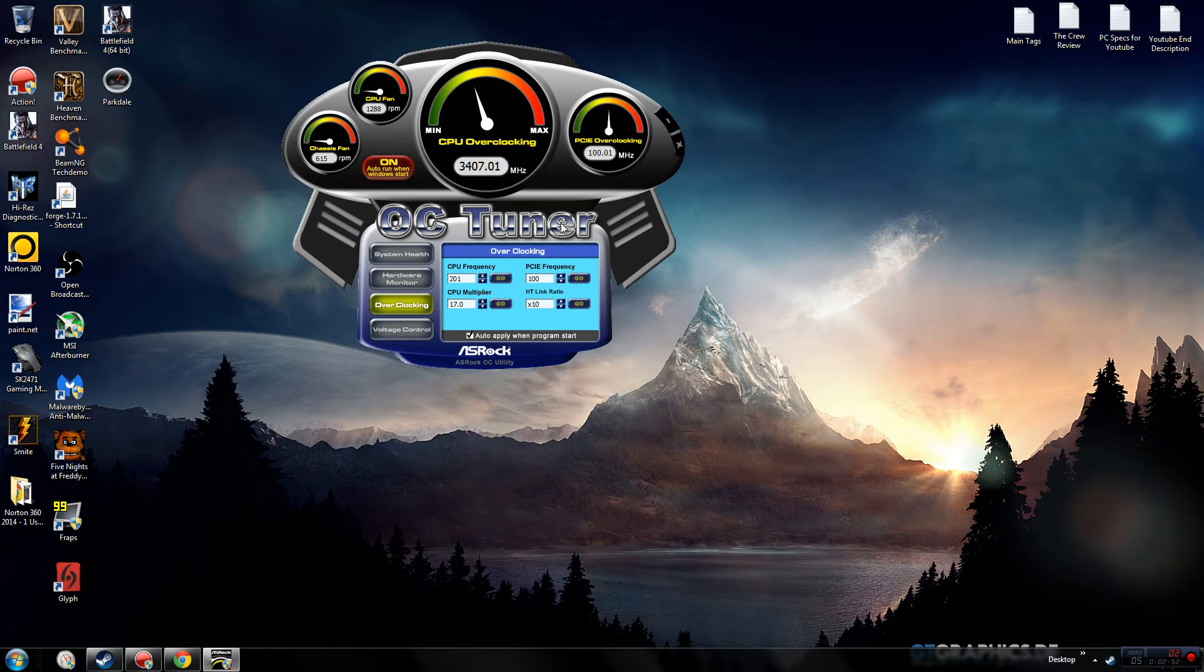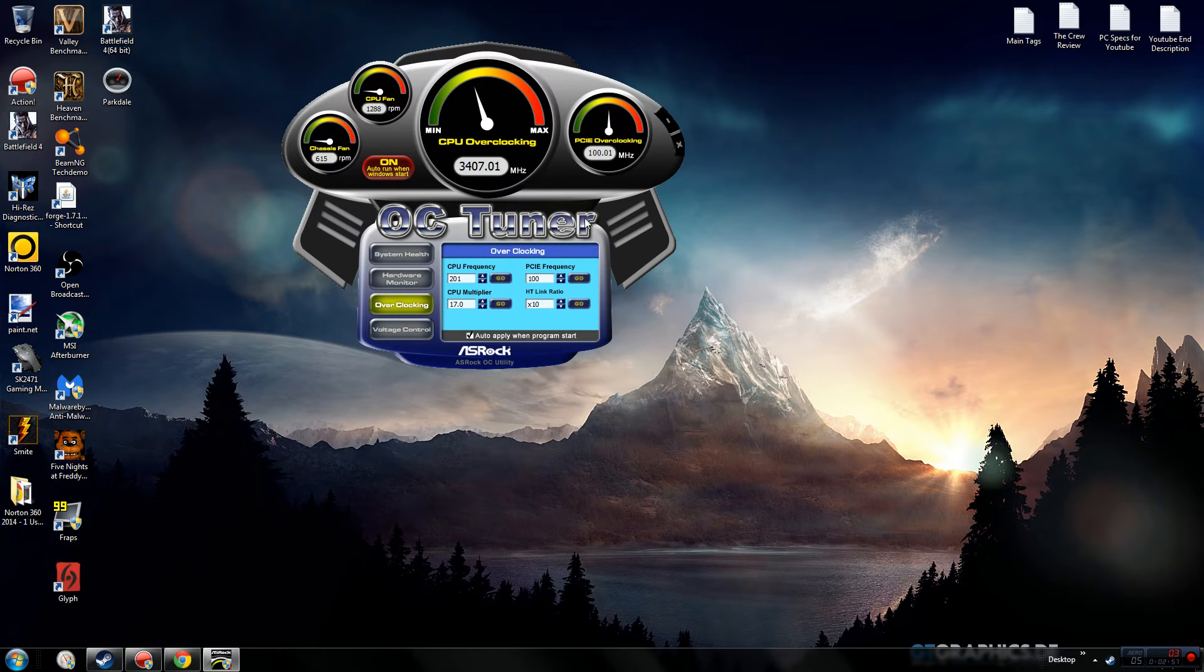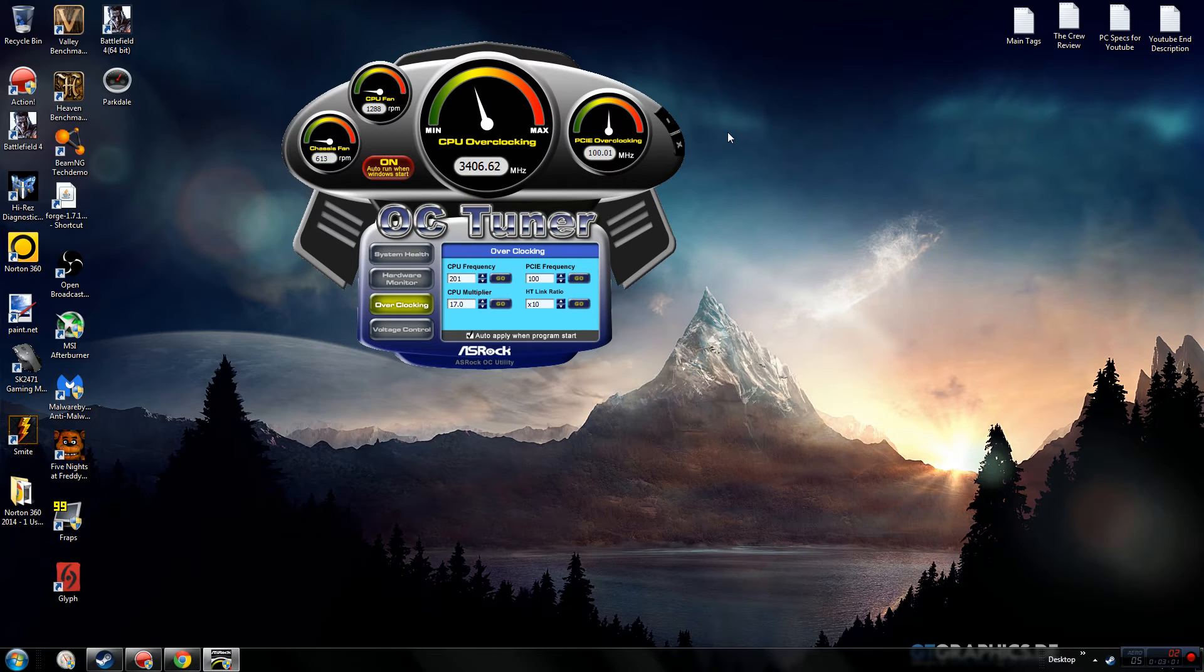HT link ratio - not exactly sure what that is, but when I messed with it I crashed my whole system, so don't worry about that. PCI overclocking, I believe that's to hook up to your graphics card. I wouldn't mess with that either.